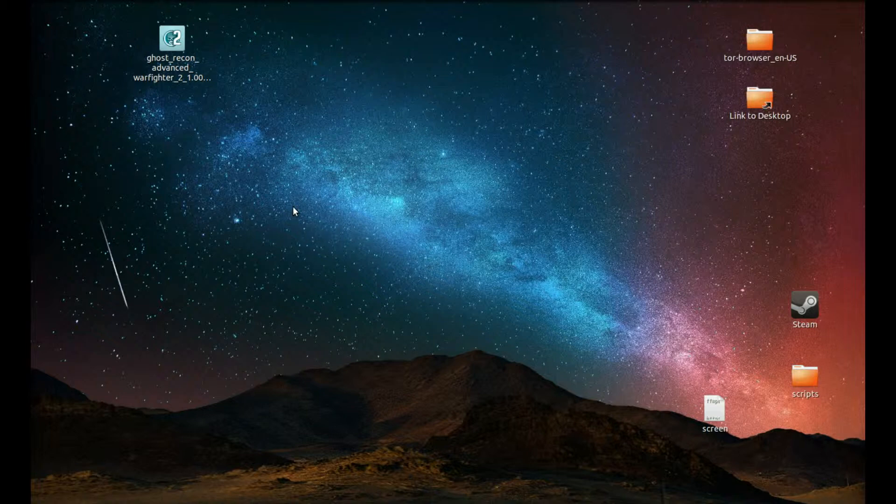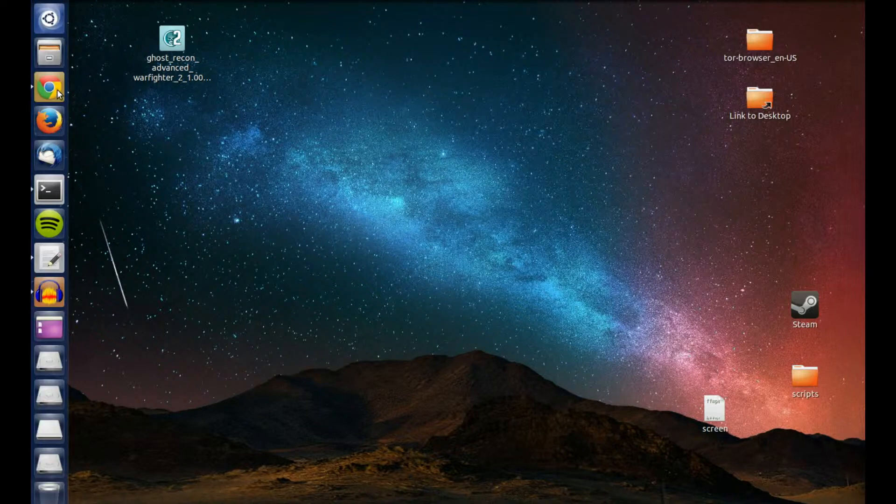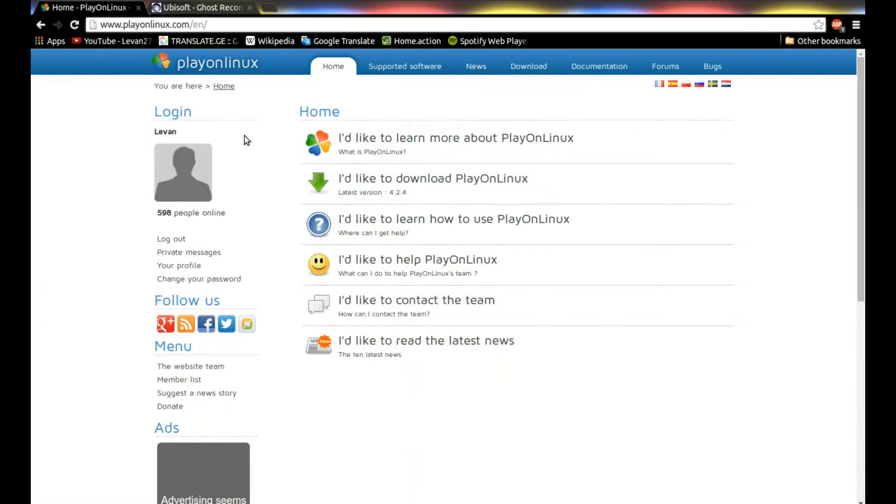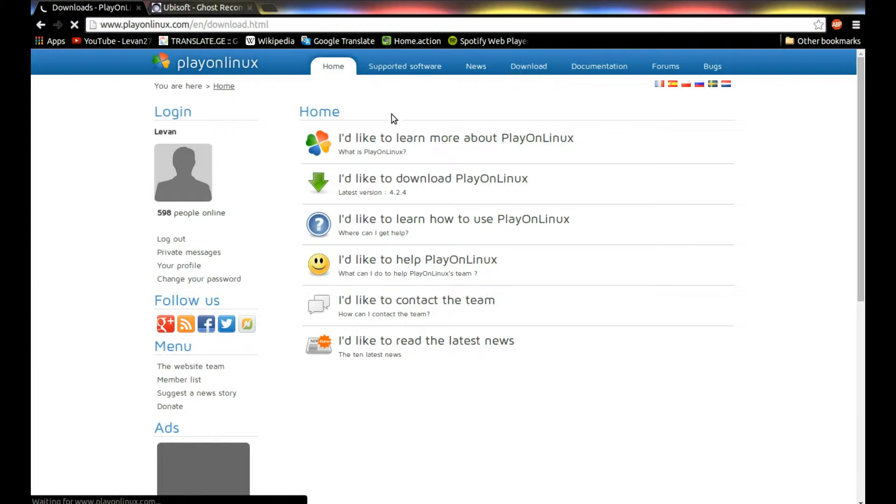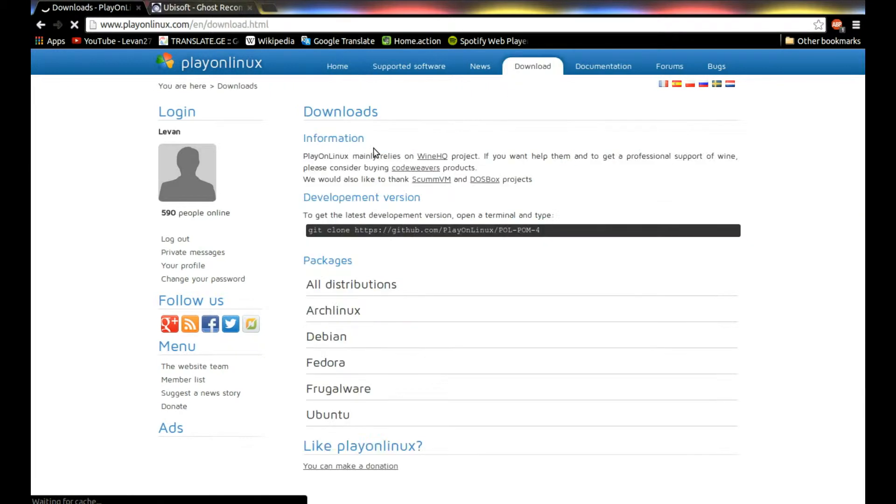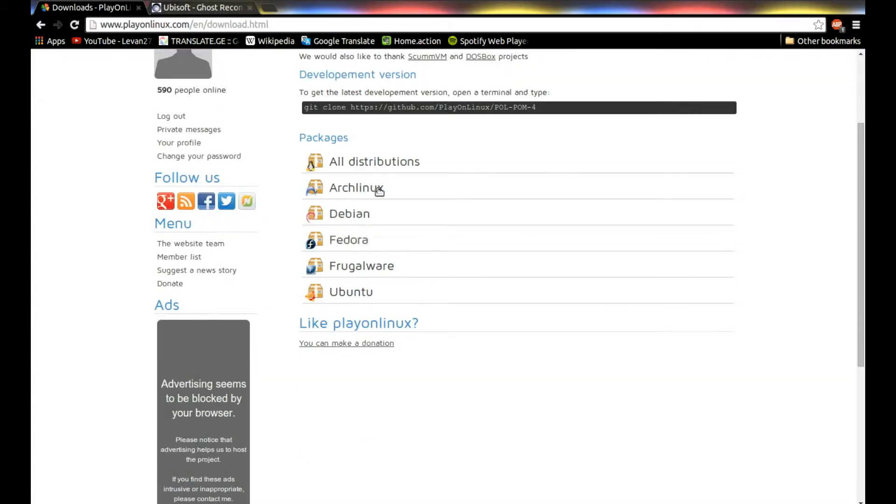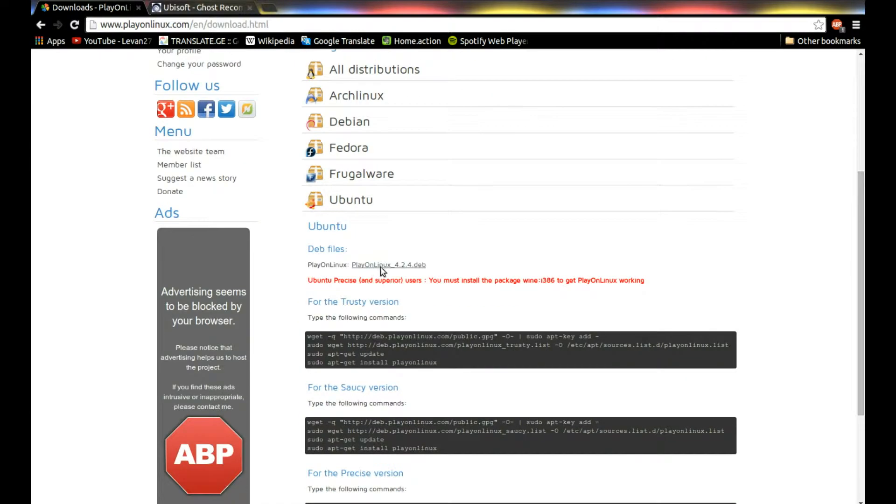For this tutorial as usual I'm using PlayOnLinux. You can download it from their official website playonlinux.com. Navigate to downloads and download whichever version you need. Here's various versions.